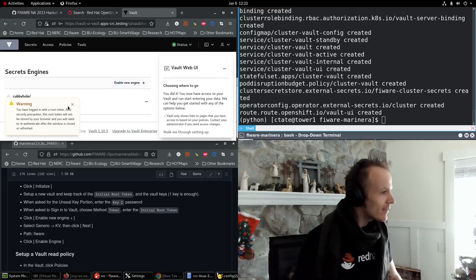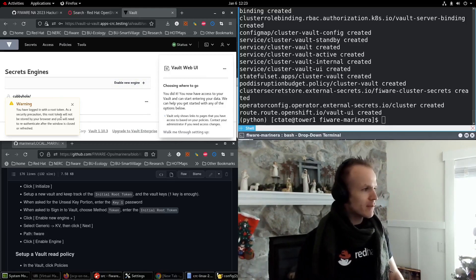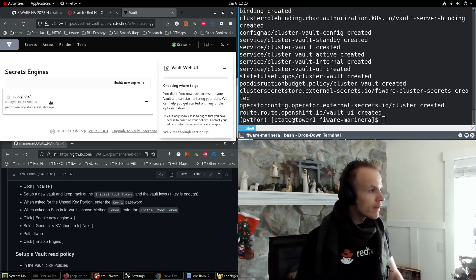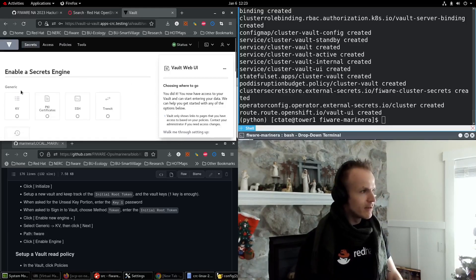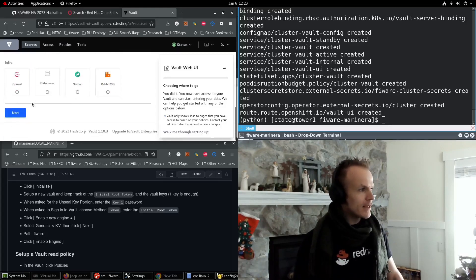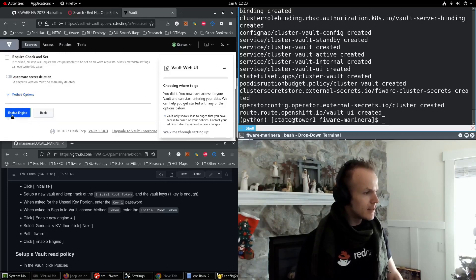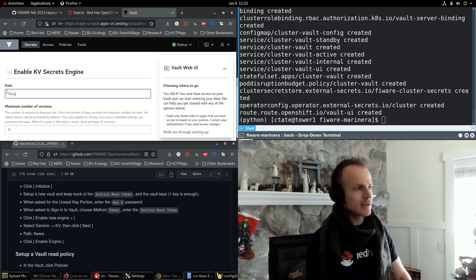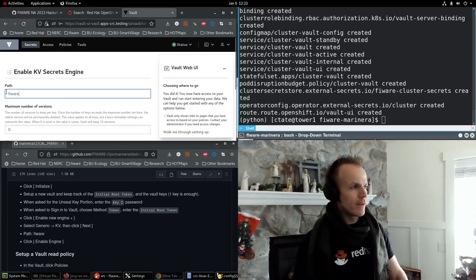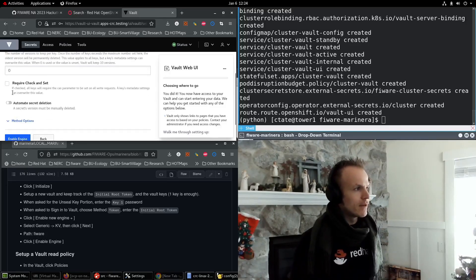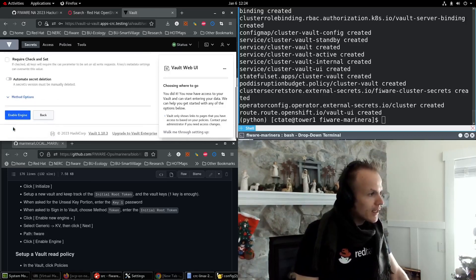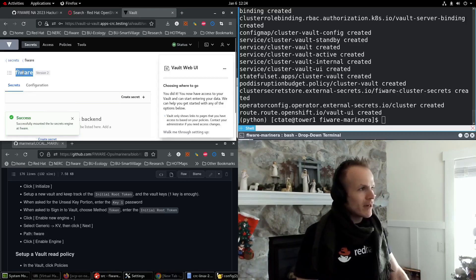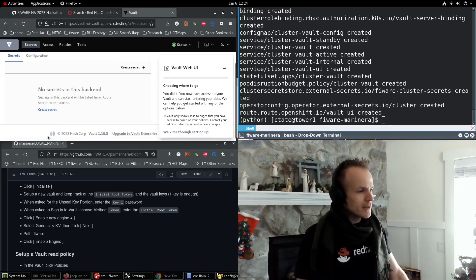So you can do this more secure, but this is for local testing. Let us enable a new engine. We'll do generic KV. And then next. And I'm going to set the path to be FIWARE because we're going to deploy some secrets for a FIWARE MongoDB. And then click enable engine. Good. Here's our FIWARE vault secrets.